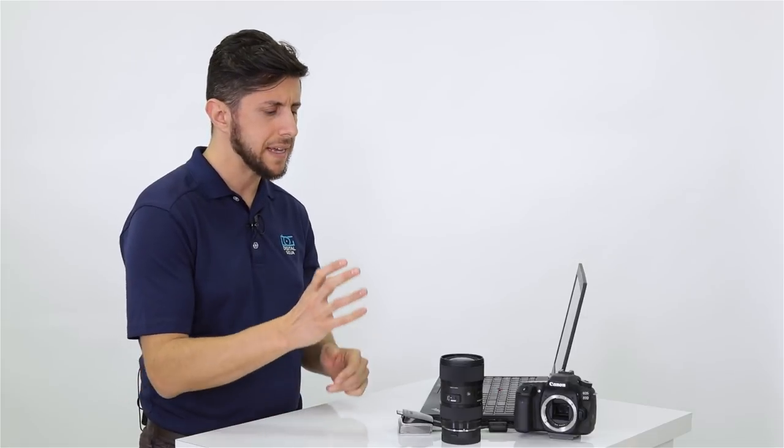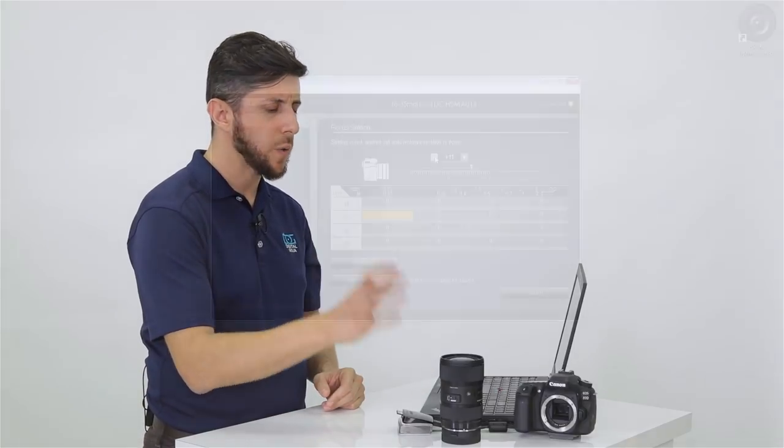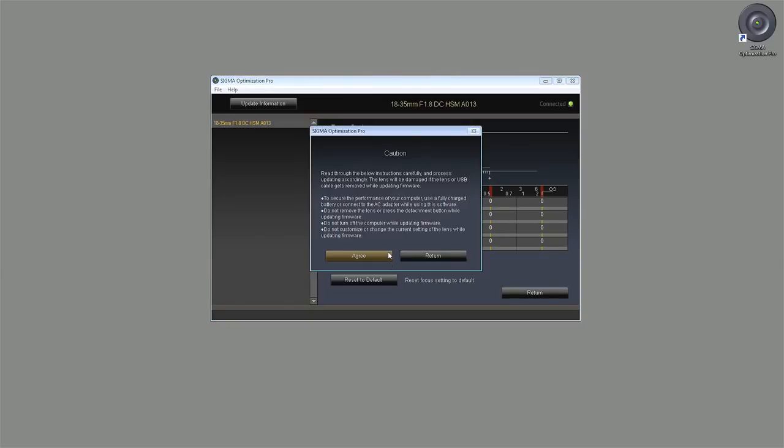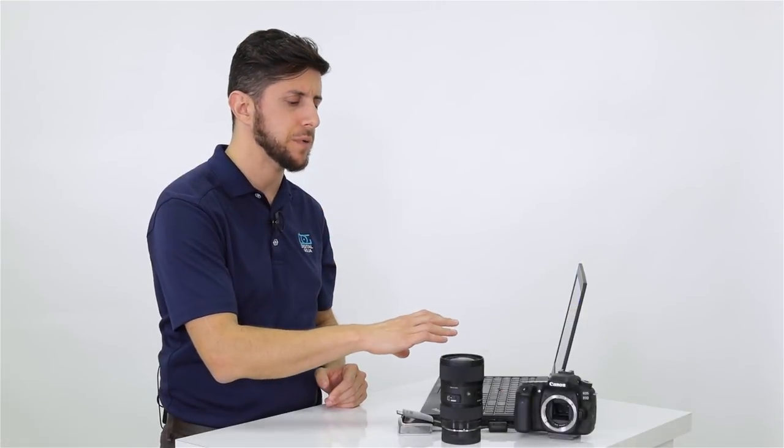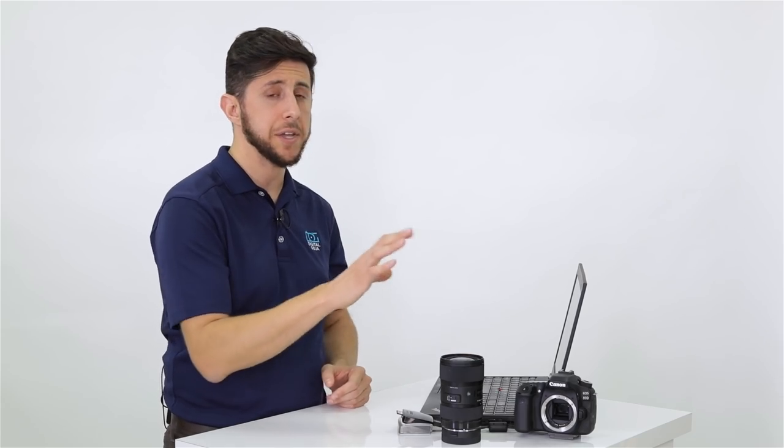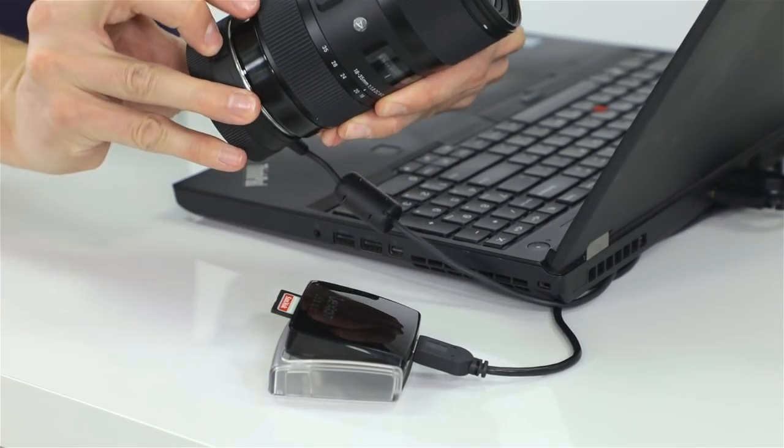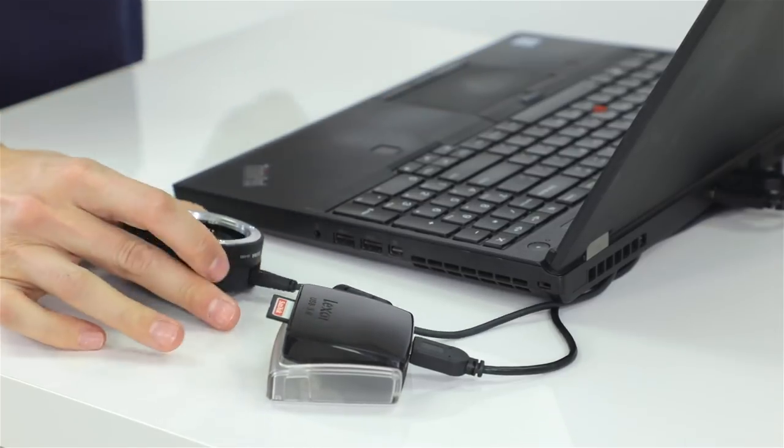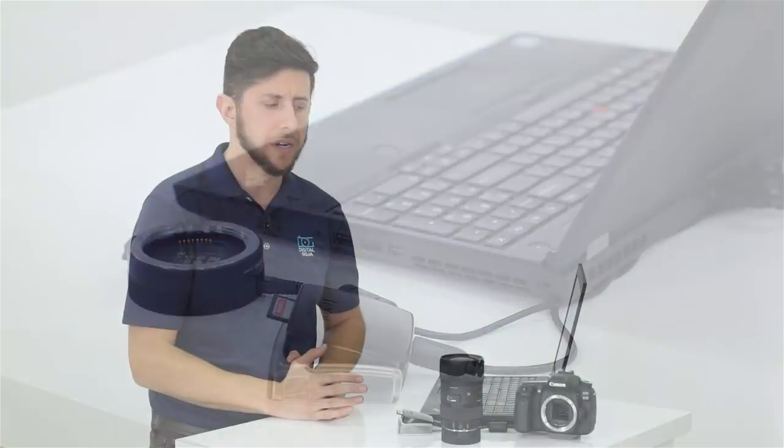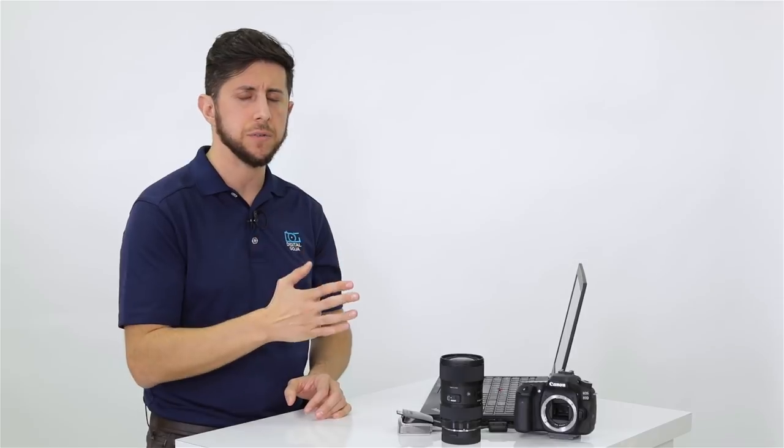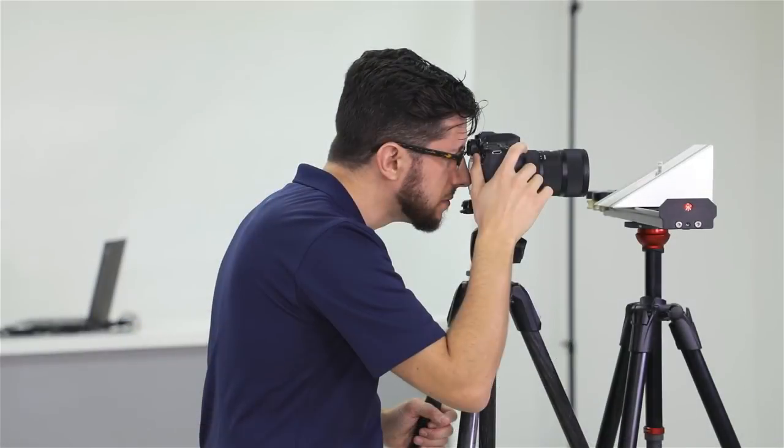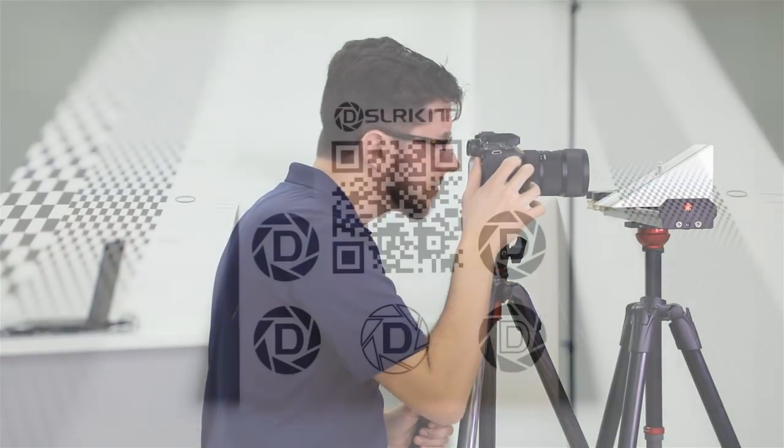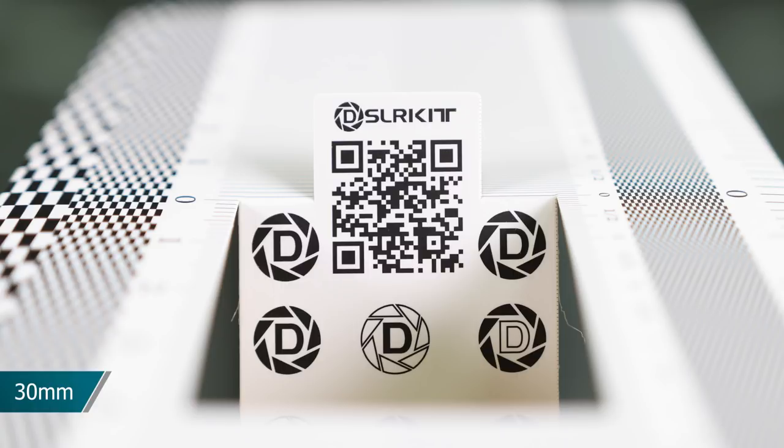Go ahead and make your adjustments and you're going to want to make sure to hit the rewriting button so it saves the information from the Optimization Pro software to your lens. Now you're ready to remove the lens from the dock and reattach it to your camera where you can go ahead and reshoot the focusing chart. If you need to repeat these steps, you can go ahead and do that until the focus is at the zero. Once you get it to where you like it, make sure to take several images so you can get a consistent result with the settings that you've made.